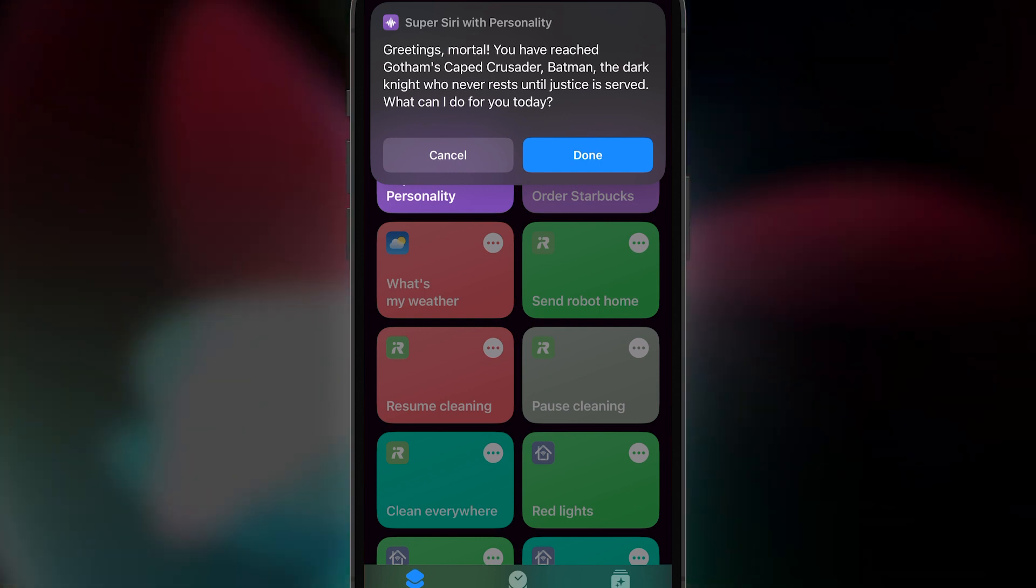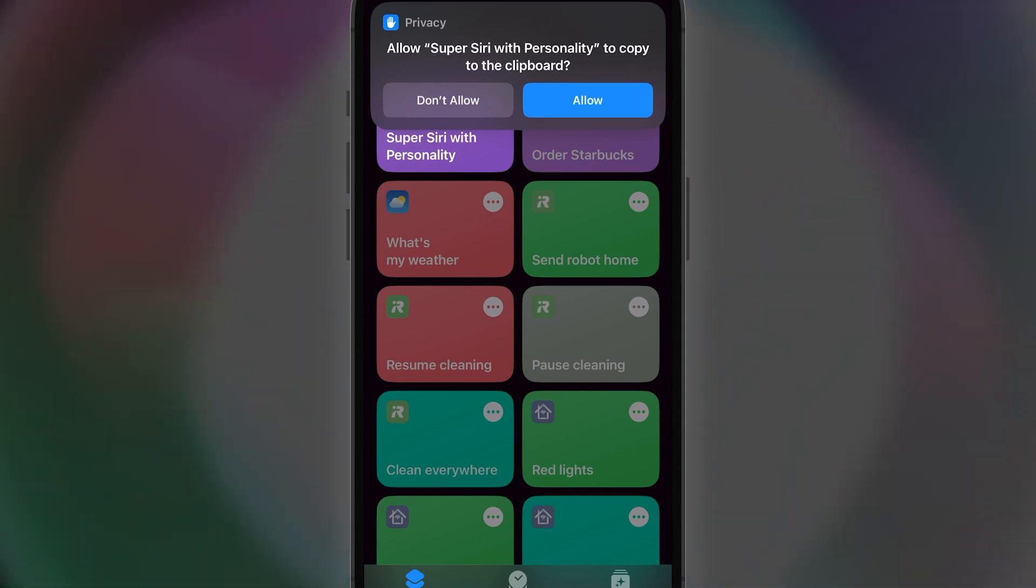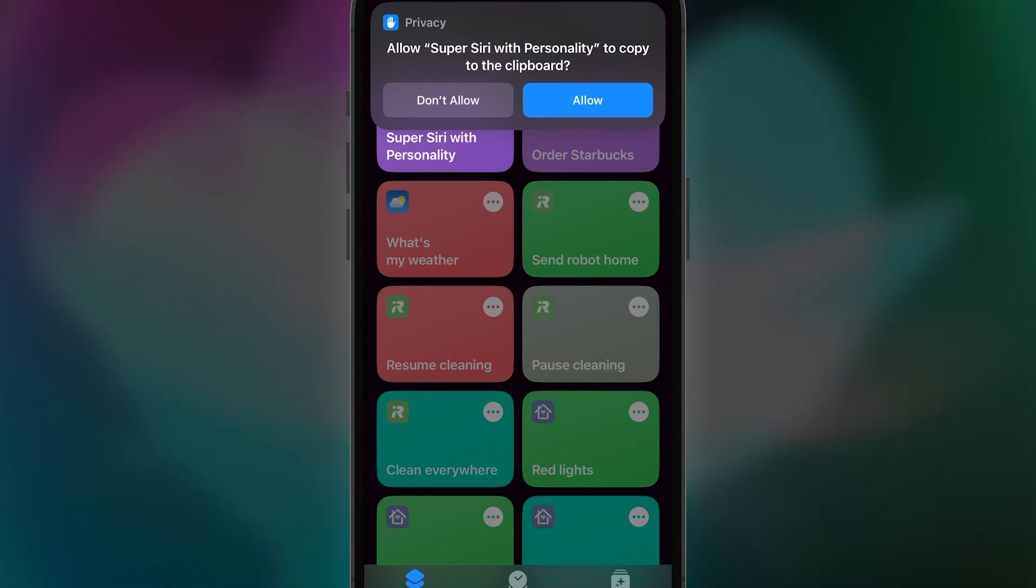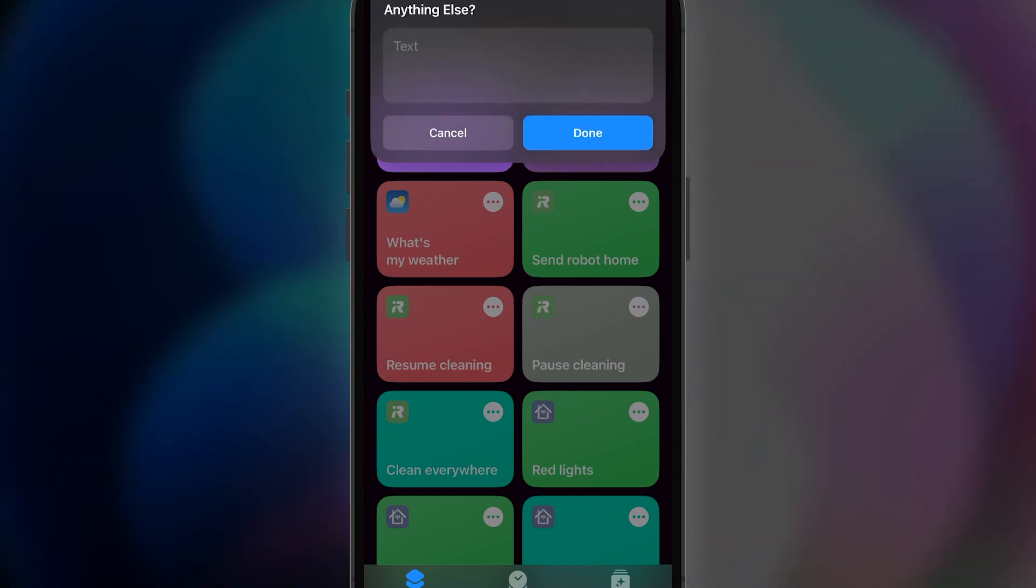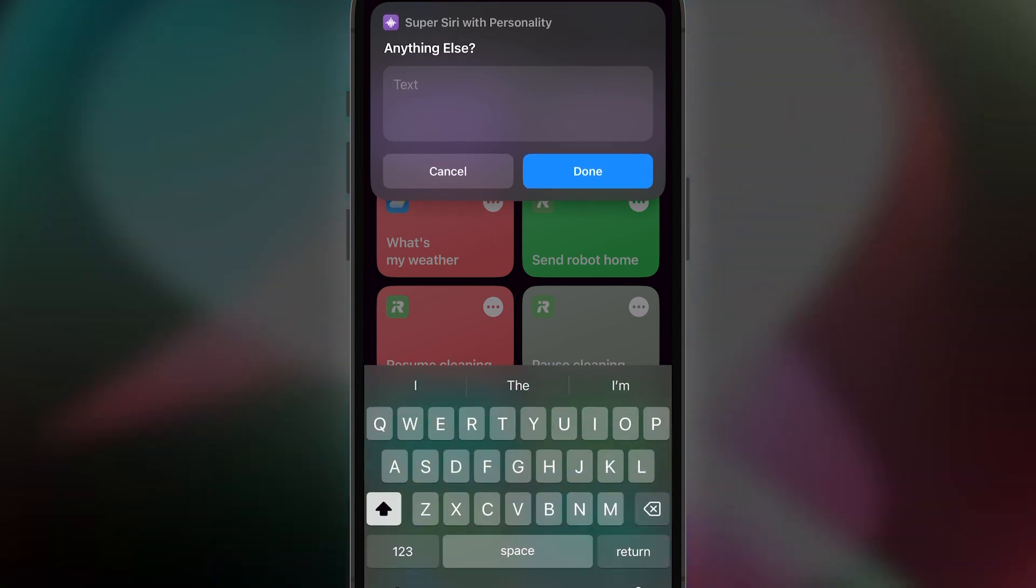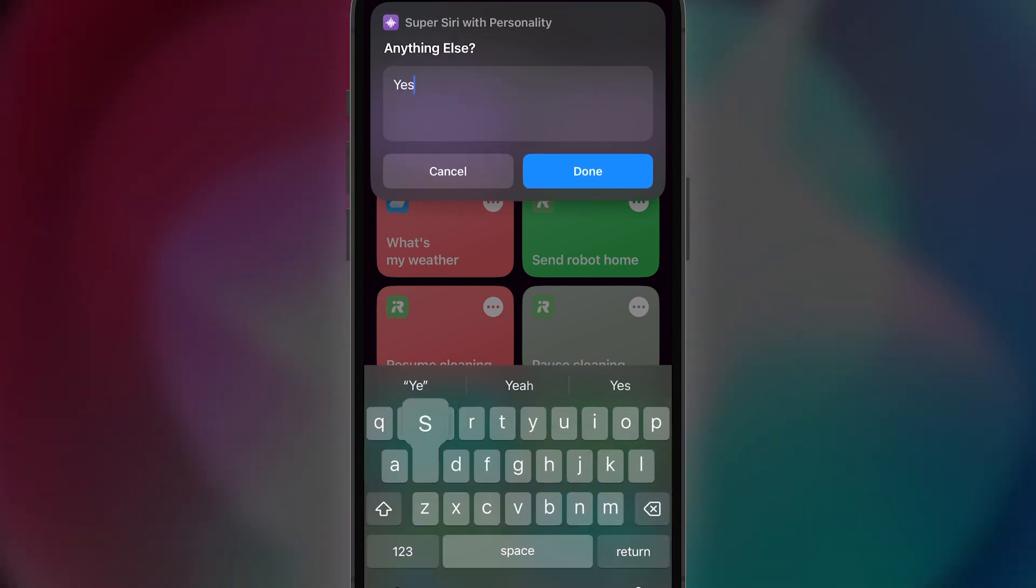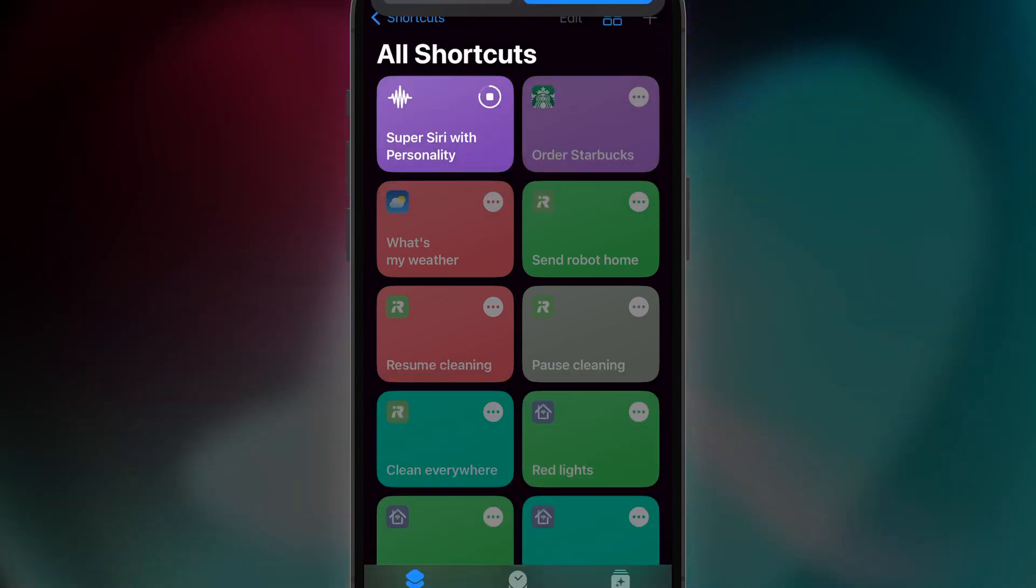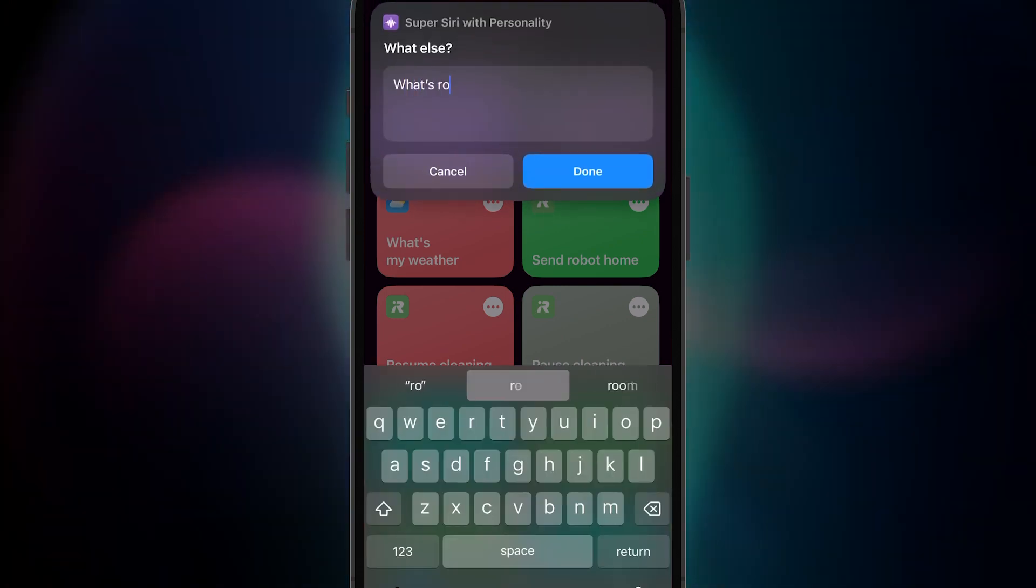Lastly, you allow the shortcut to copy to clipboard. I find it helpful to be able to paste the responses into email, text, or wherever I need to use it. If you ever want to follow up on your conversation, simply type or say, Yes.